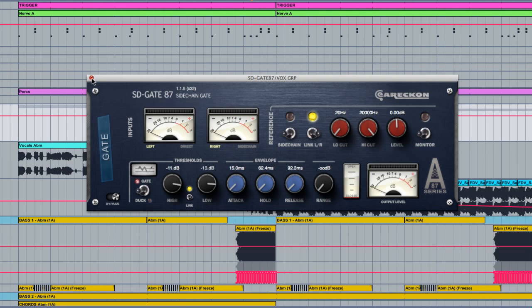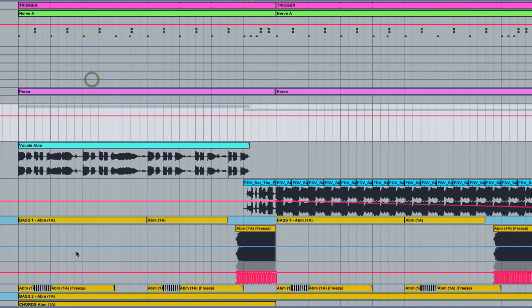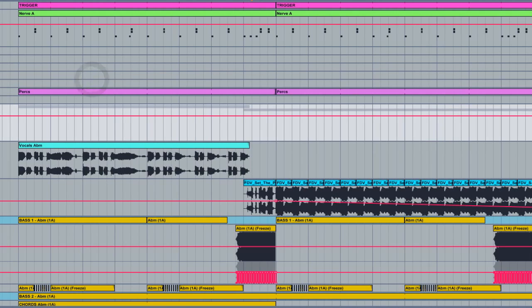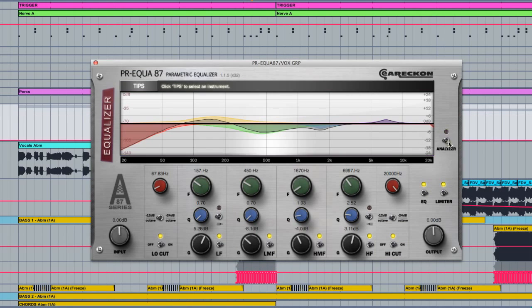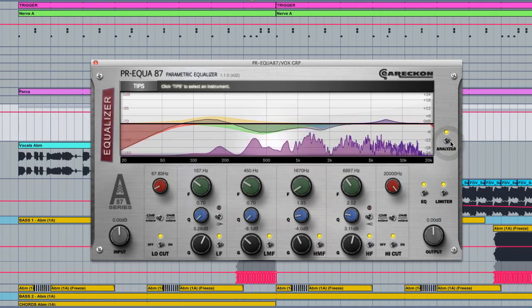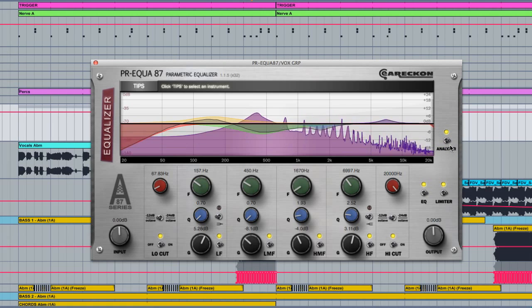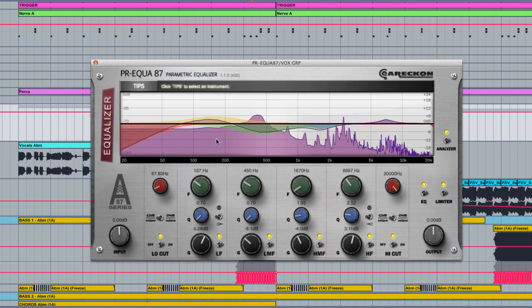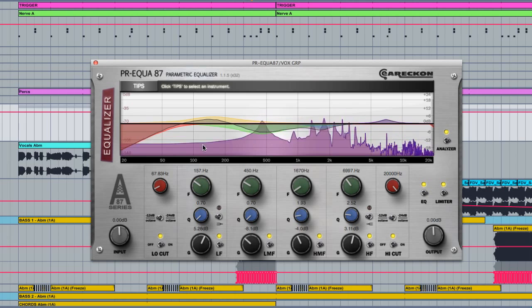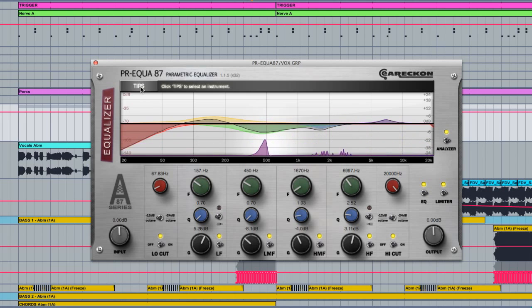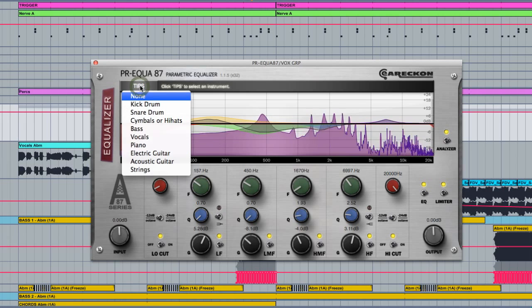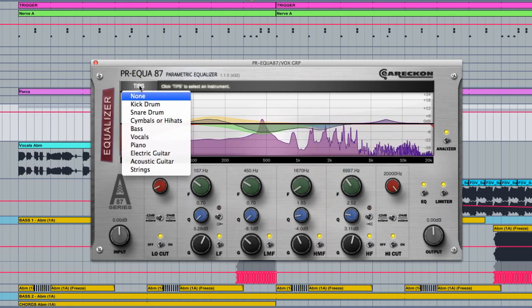The next device in the chain is the equalizer which has got some really cool features. Not only can you switch on the analyzer here on the right to see what frequencies are coming through at what level, but there's also a really handy tips selector here which I don't think I've ever seen in an EQ before.